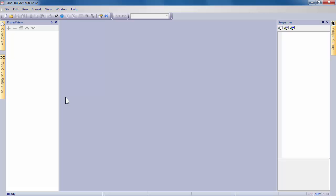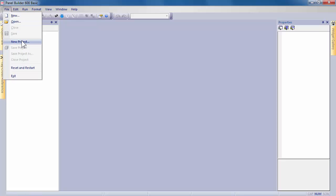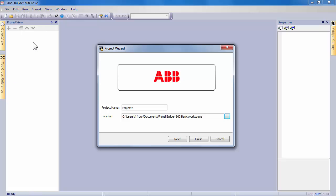After launching the software, the first step is to create a new project using the new project icon. One could also use the menu toolbar options to create a project quite easily.